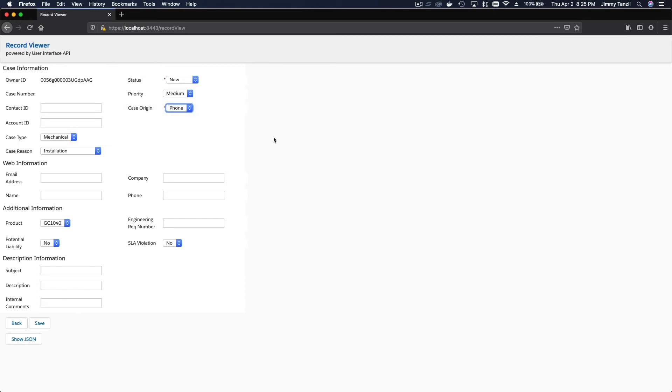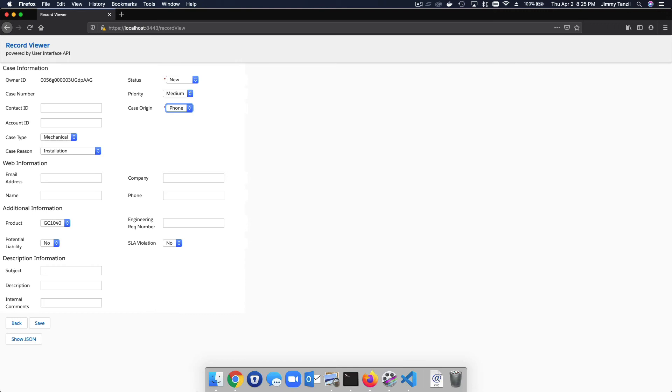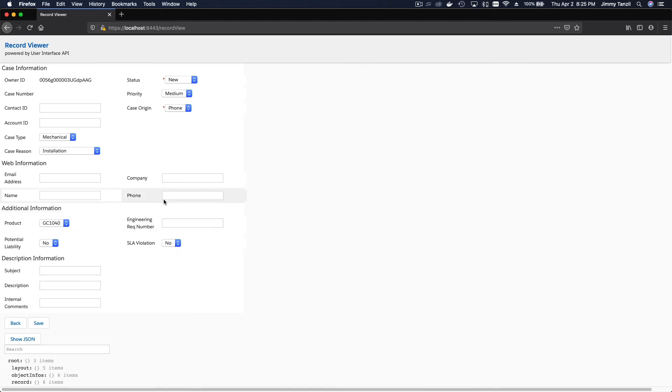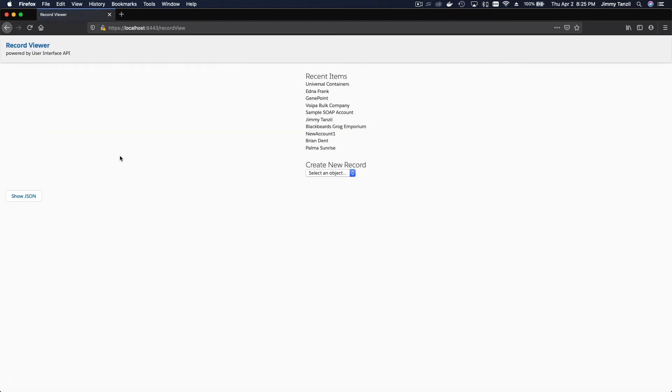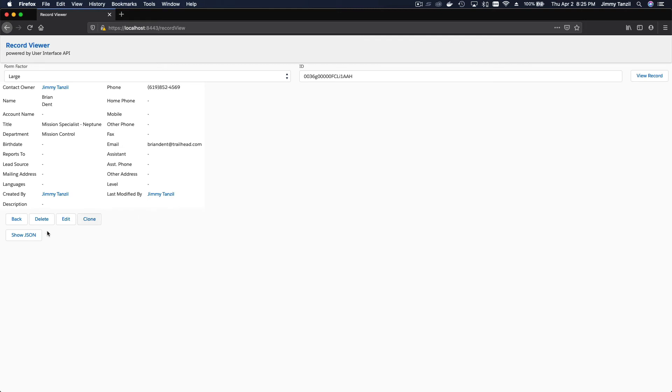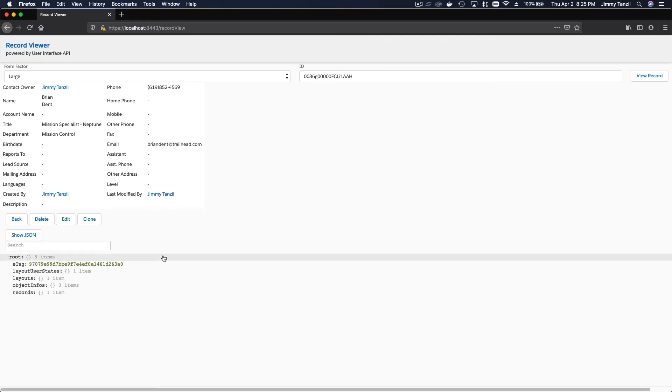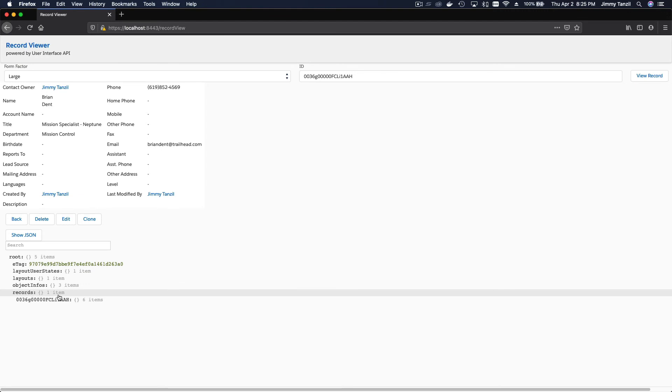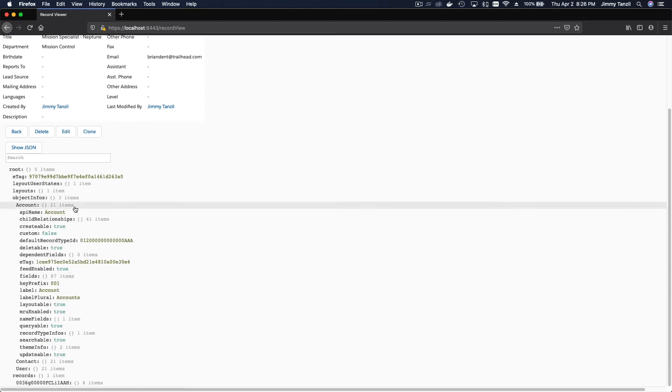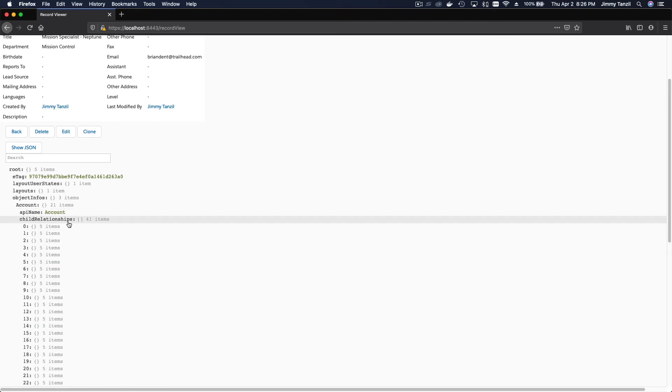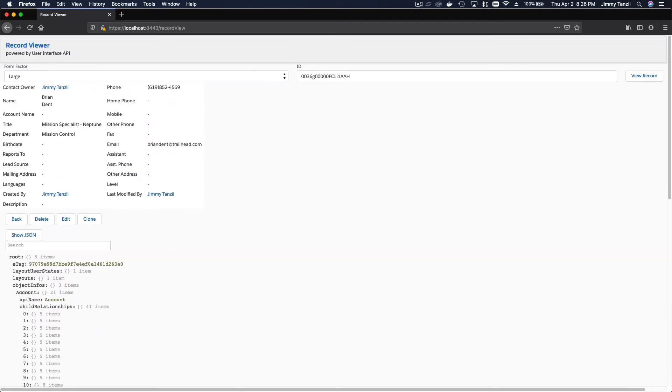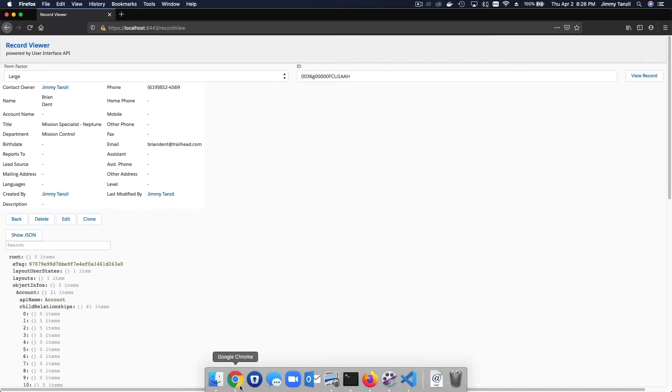That's basically how the whole thing works. You can show the JSON here as well if you want to see. If I go back, if I go refresh here, show JSON, if I go, you can see you can click on it as well. You can just keep drilling in. So basically that's how it works.